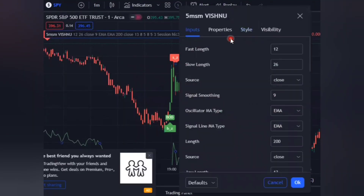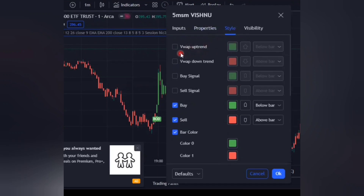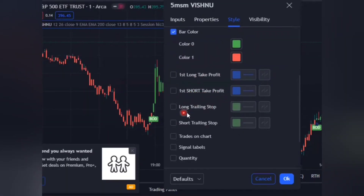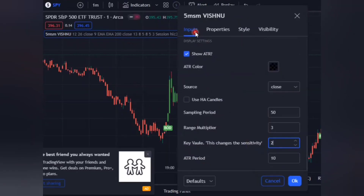Go to settings and remove other things. Go to 'Style' and untick: uptrend view, downtrend view, buy signal, sell signal, first long take profit, first short take profit, long trailing stop, short trailing stop, trades on chart, signal labels, and lastly quantity.